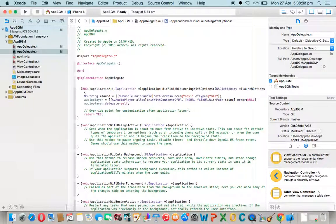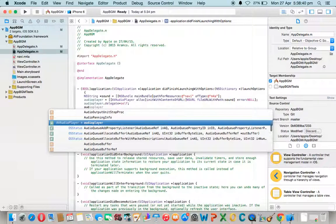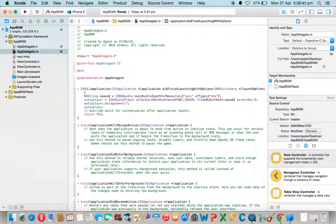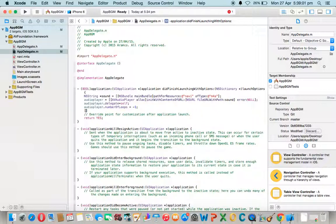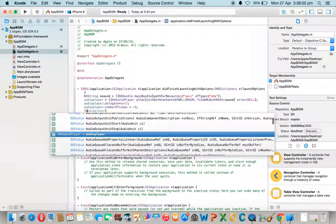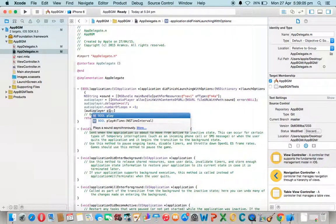Then set the number of loops. If you want to play it only once, give it 1. If you want to play it twice, give it 2. If you want to play it unlimited times, just give it minus 1. Now just play.